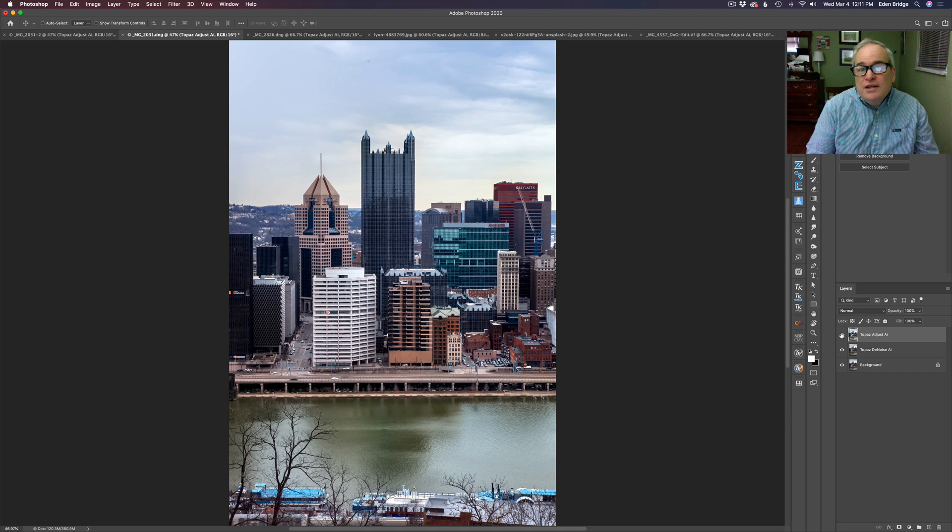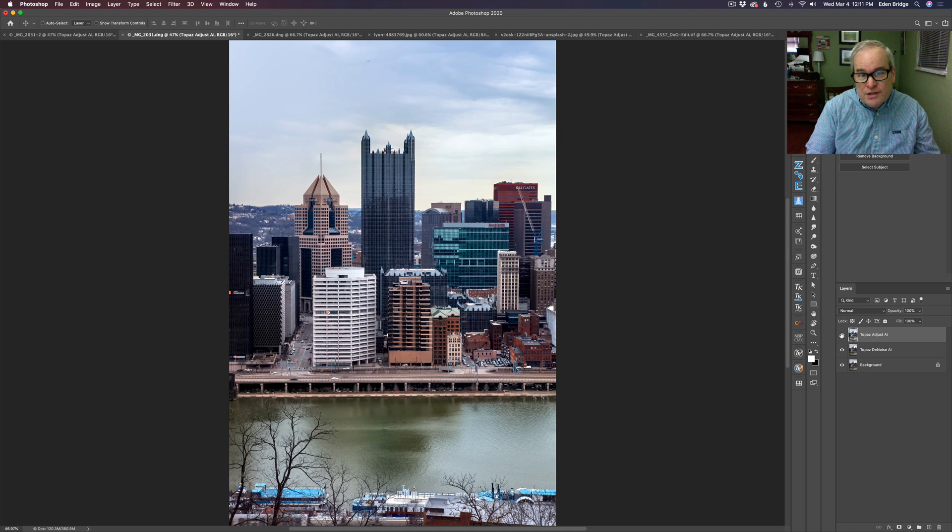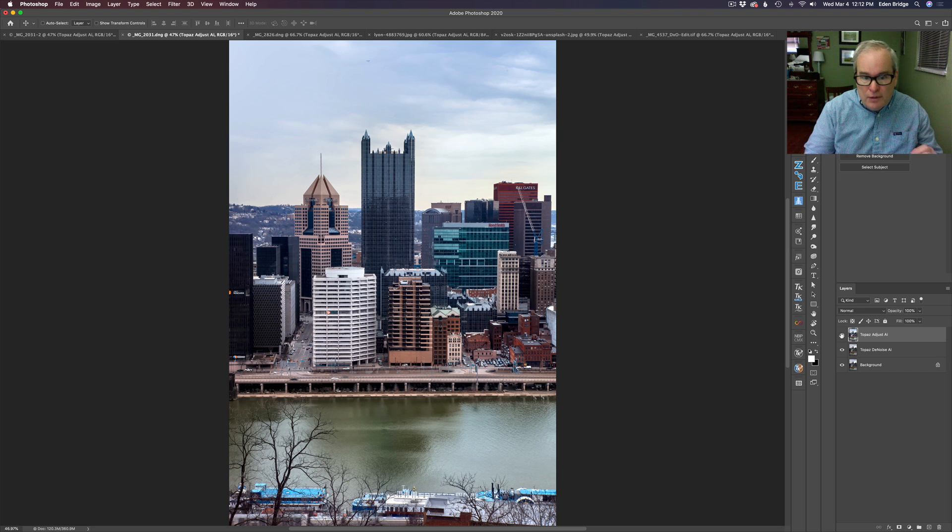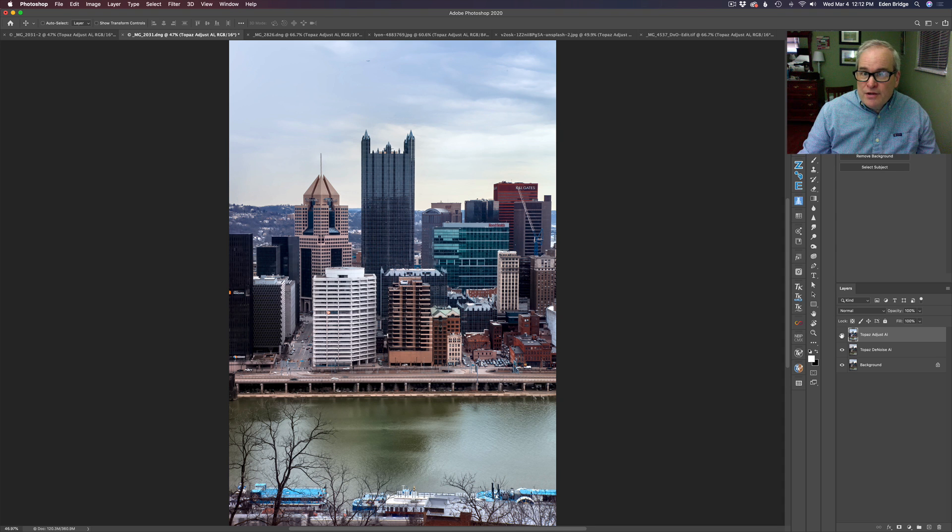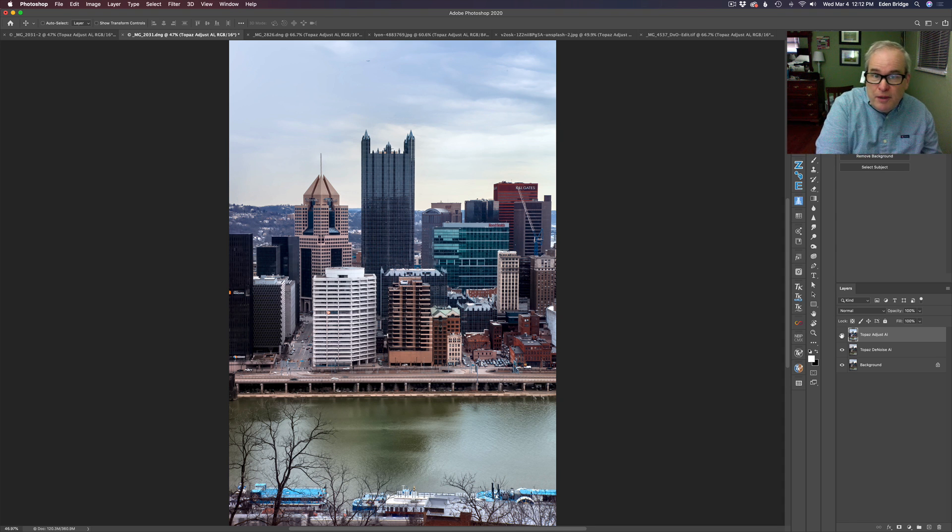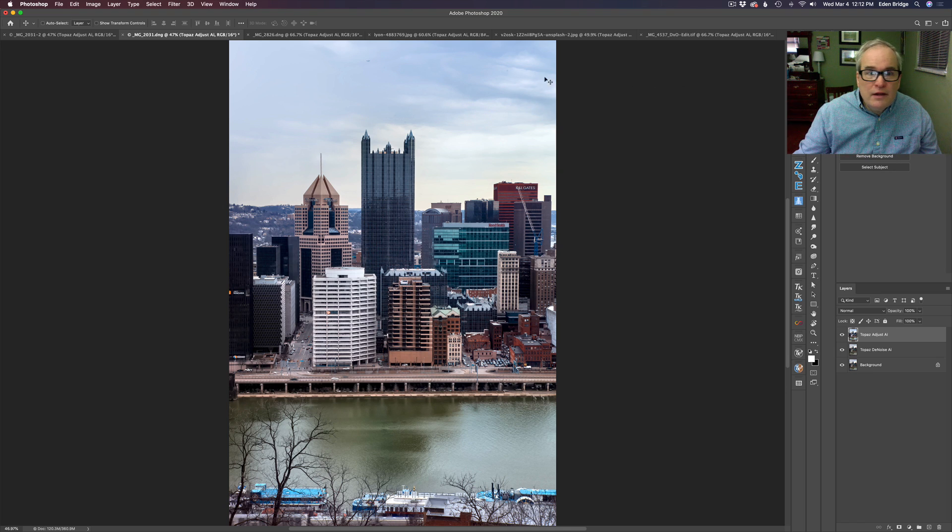Of course, this is the initial phase here. I'd have to start doing other adjustments and things like that to really bring this image to life. But this is a good starting point. So I have some other things to say about Adjust AI concerning to use it at the beginning or at the end. And we'll talk about that briefly later.